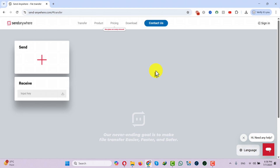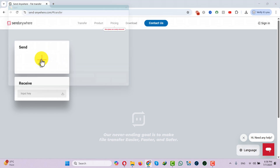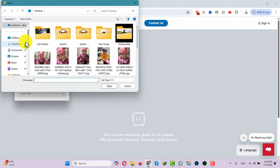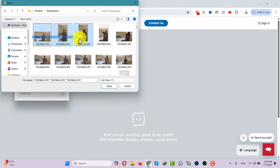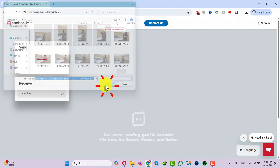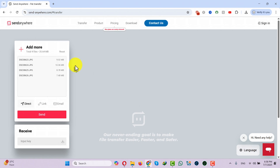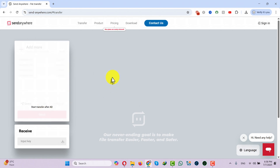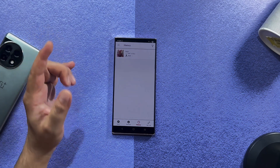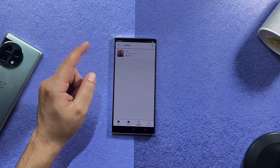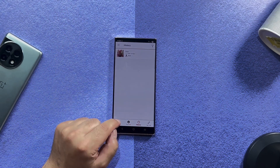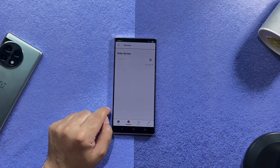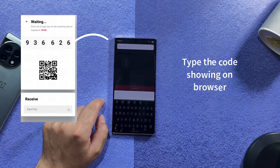If you want to transfer files from your computer to your phone, click on the plus sign and select your file. Let's say I want to select these files — click Open and then click Send. To receive files from your computer to your phone, you can either scan the QR code or type the number on your phone and tap Receive.